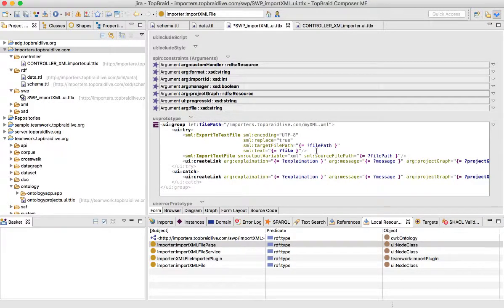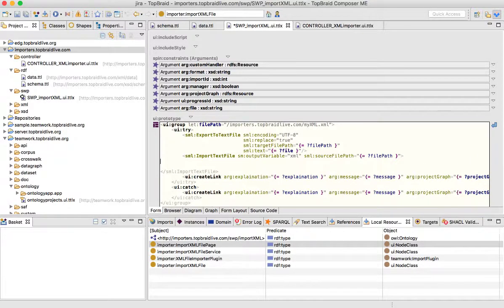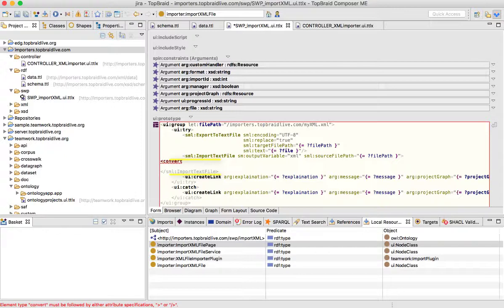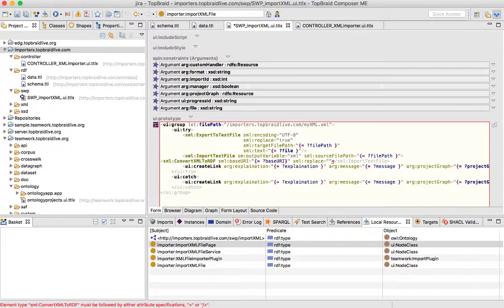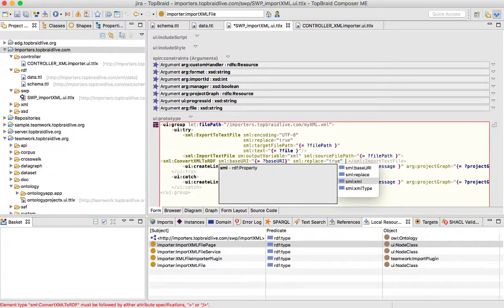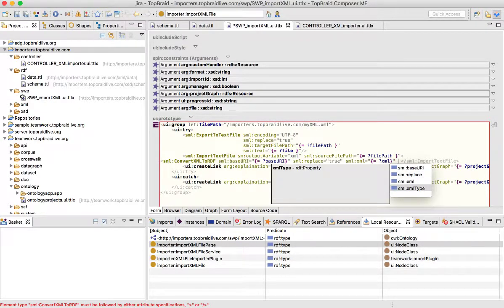Now our code looks much better. We imported a text file into the variable called xml. What we want to do now is convert this XML into RDF. We'll use another module, but notice that we want to have access to that xml variable, so we wrap our new module into Import Text File. The new module is called Convert XML to RDF. We need to have a base URI for this XML — right now we just specify a variable which we'll create later. Whenever there are triples we want to replace them with the results of that conversion. Our xml will be that variable from above.